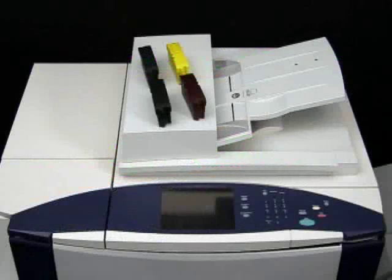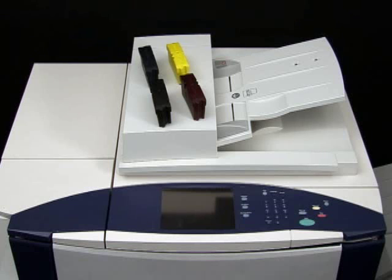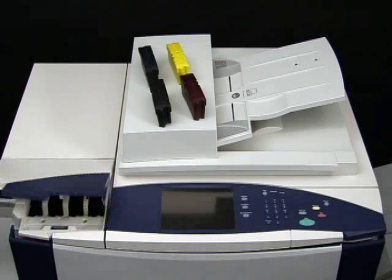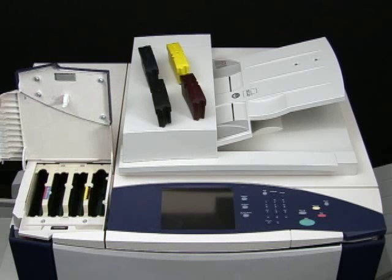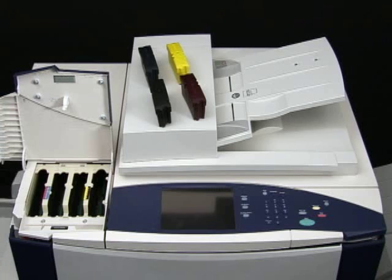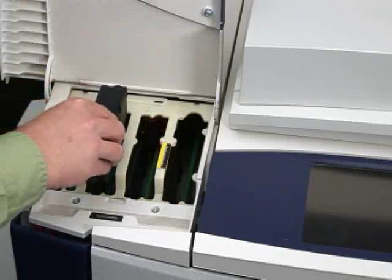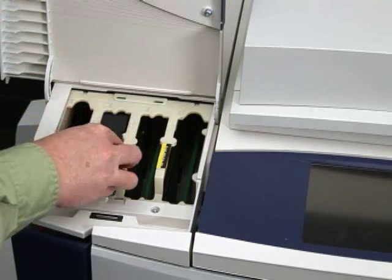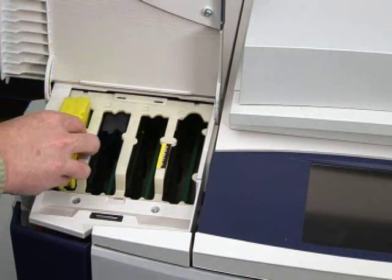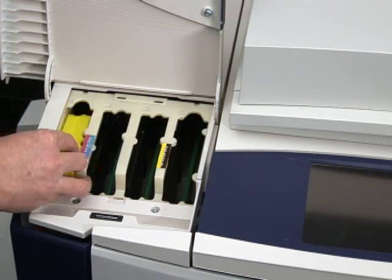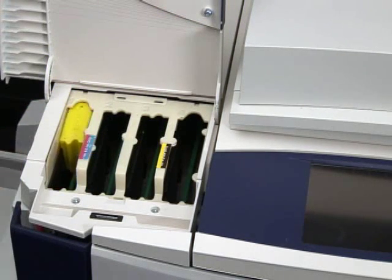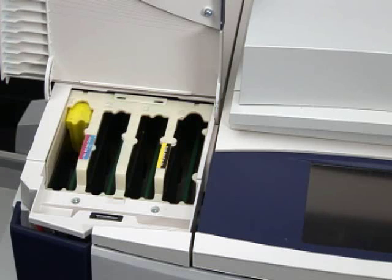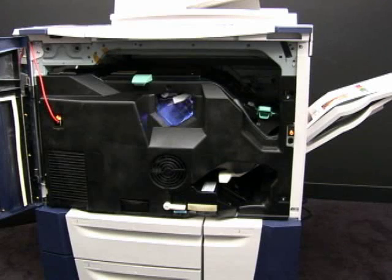But they didn't stop there. The big brains at Xerox kept on thinking, and they liberated with unsurpassed ease of use. The astonishing shaped ink sticks make it so easy to top off ink, even a child can do it, and can do it while the machine is running. Unbelievably, they didn't stop there.